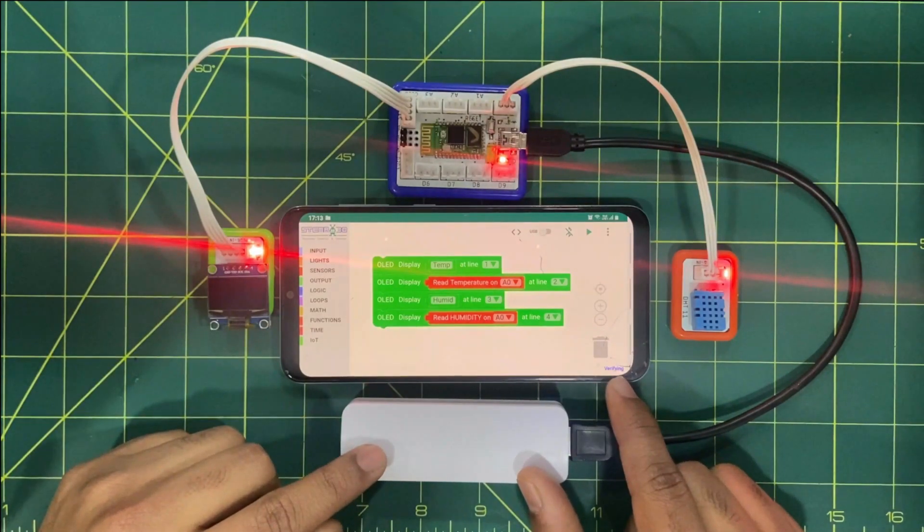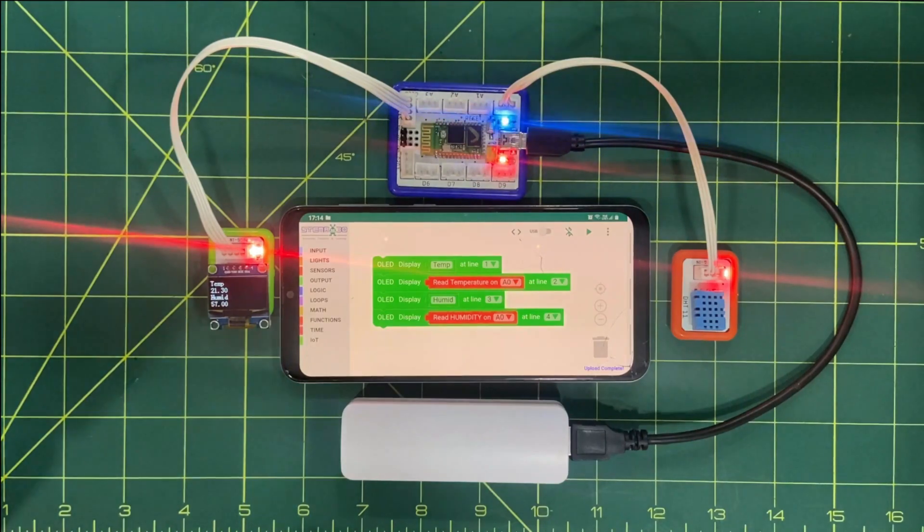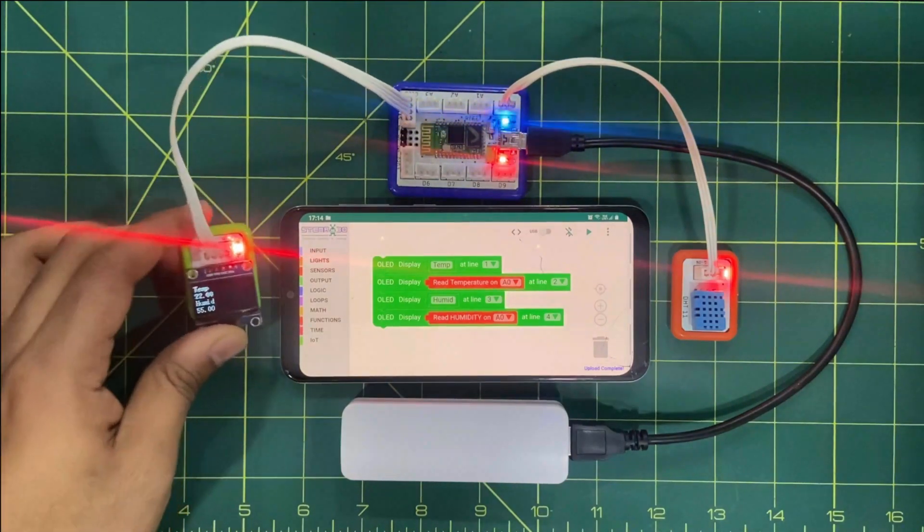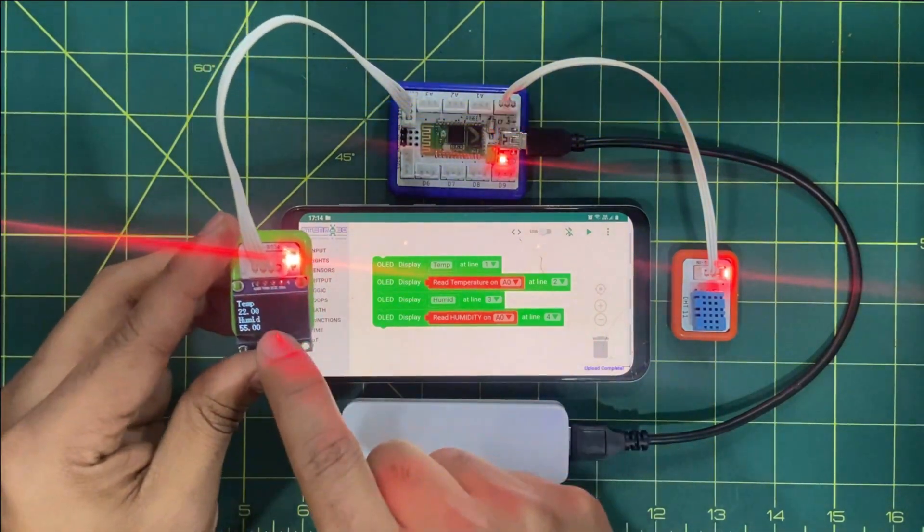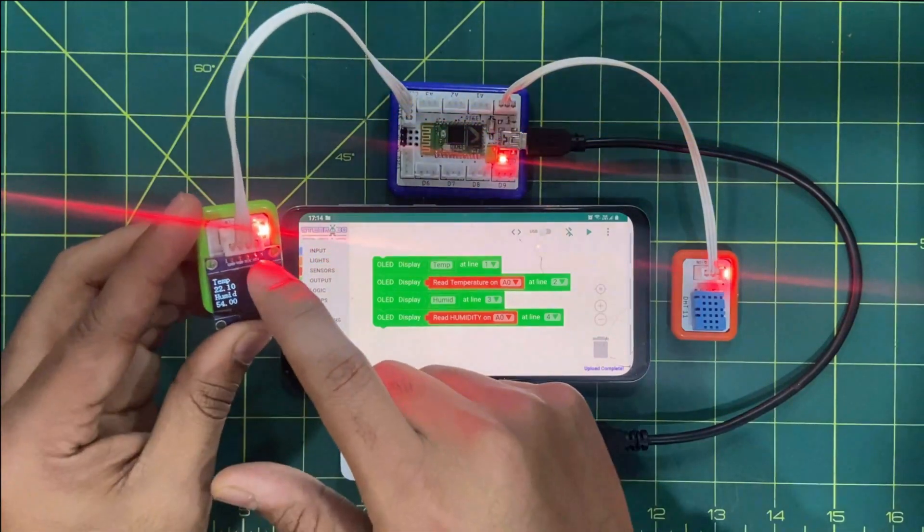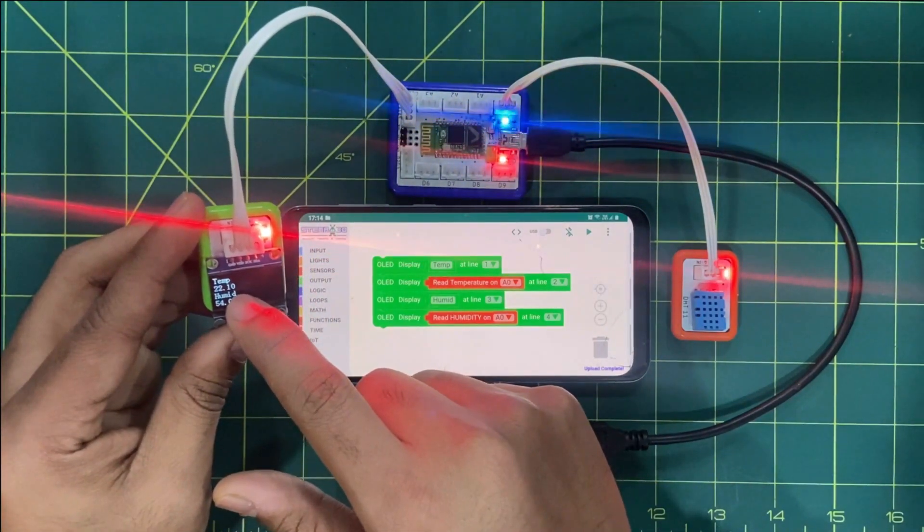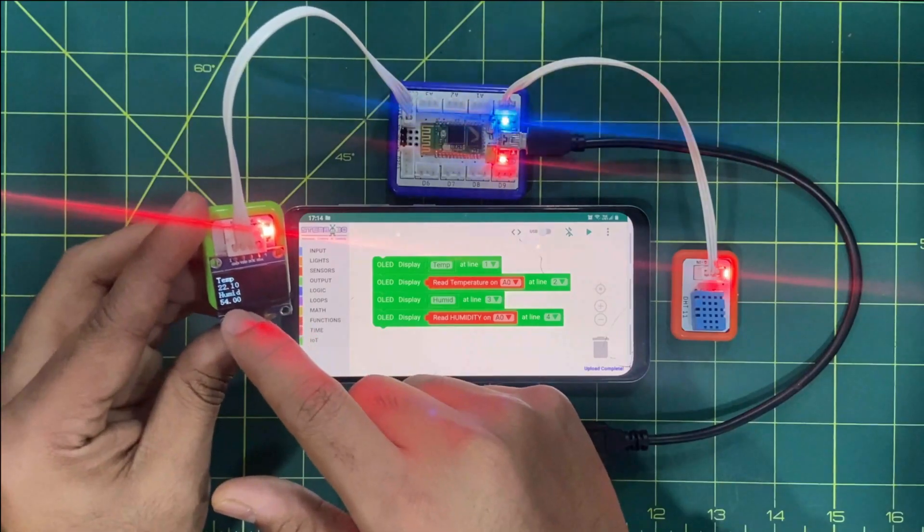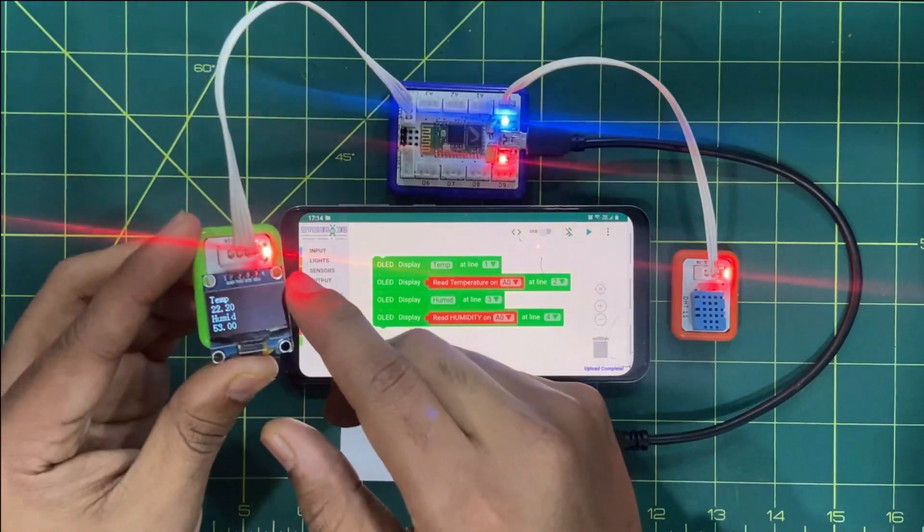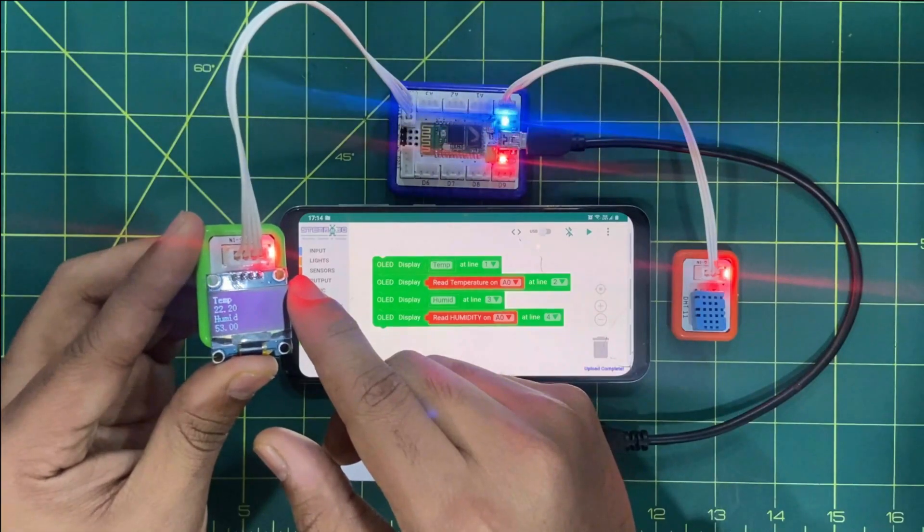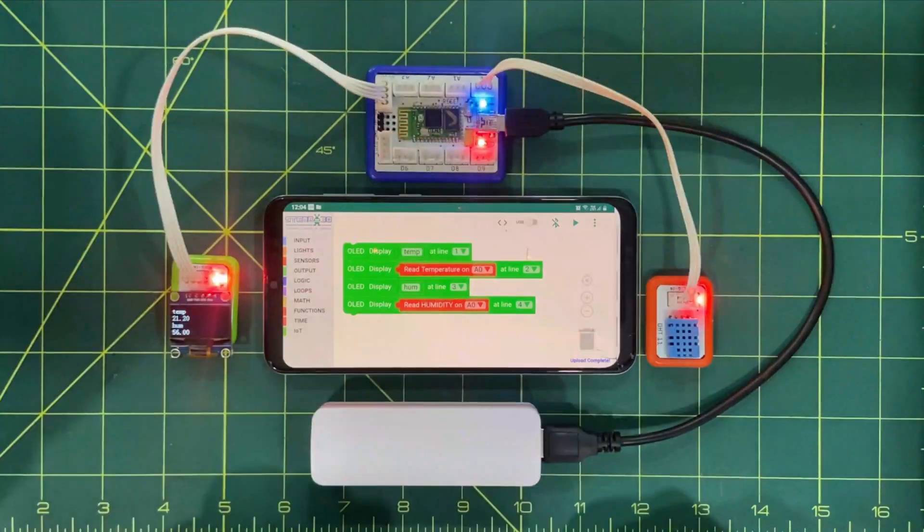So it is working fine. If you can see, the OLED is displaying temperature value and humidity value. So right now the room temperature is 20.10 and the humidity is 54.0. So this is the real time temperature and humidity value.